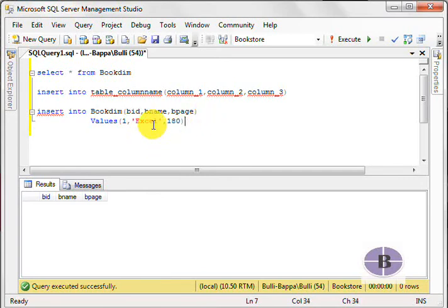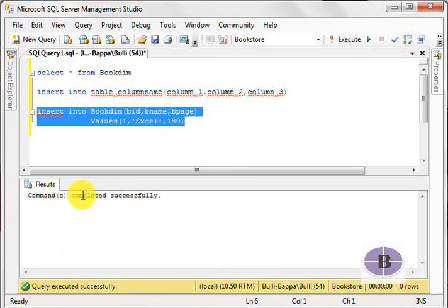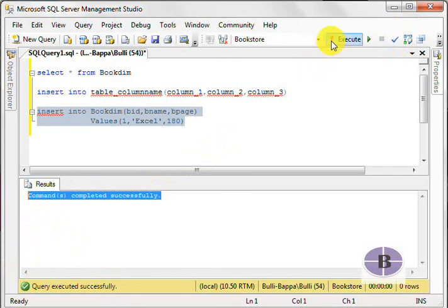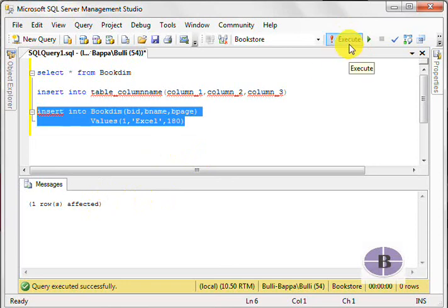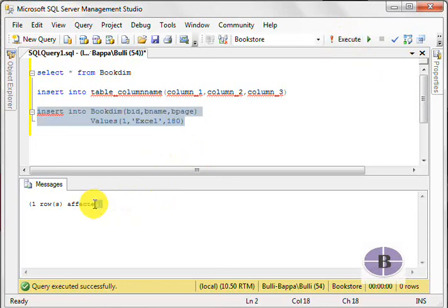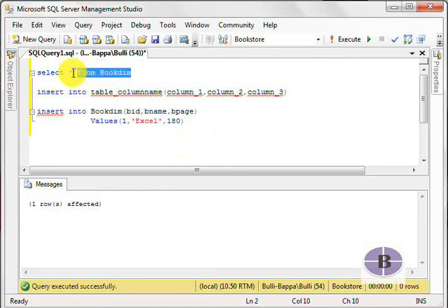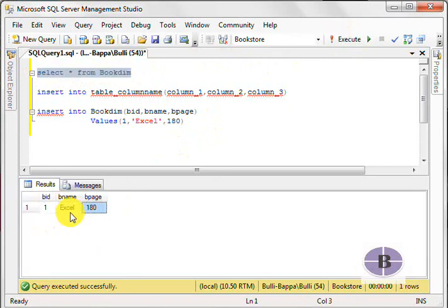The moment I'm taking it off, you can see there is an error. Let me see if there is an error. There is no error. It says command completed successfully. Let's try execute. Execute. So here, the moment we hit on execute, we find that there is one row affected. So ideally, now we will do select star from BookDim, let's try hitting execute. Here you can see the value is inserted: one, Excel, 180. These were the values which we wanted.